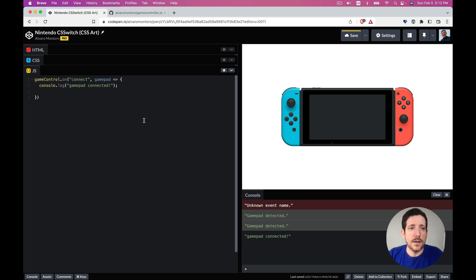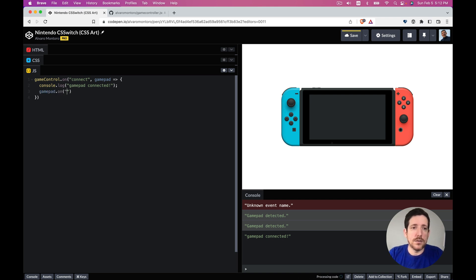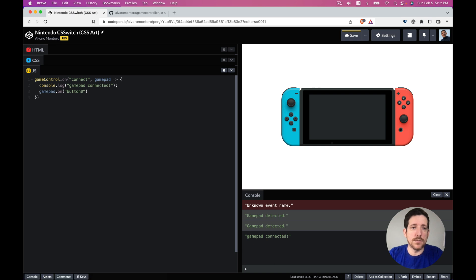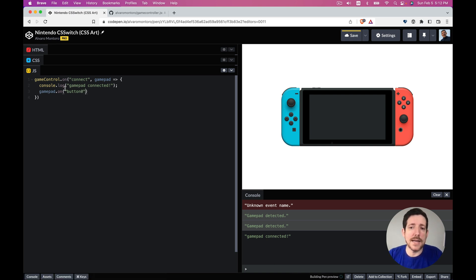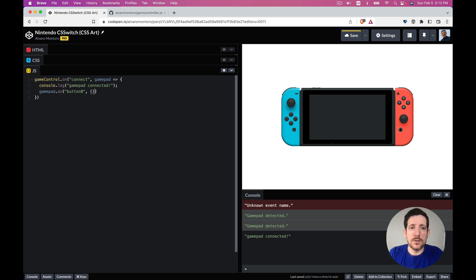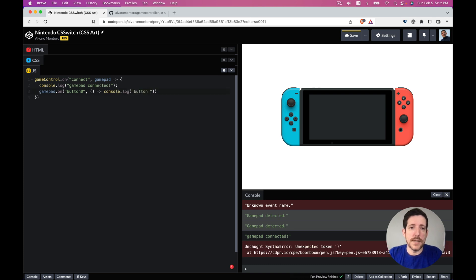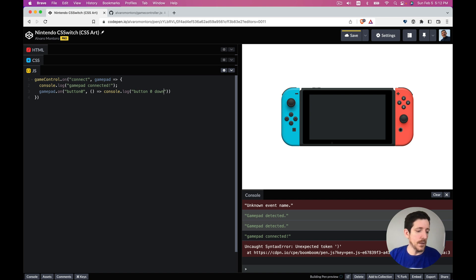So let's do that. It's gamepad on button 0. So this is going to be called as long as the button 0 is pressed. So let's say function, let's do console log button 0 down. So we click here and nothing happened. Oh there it is.